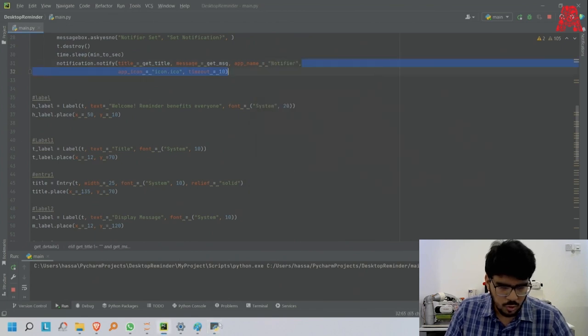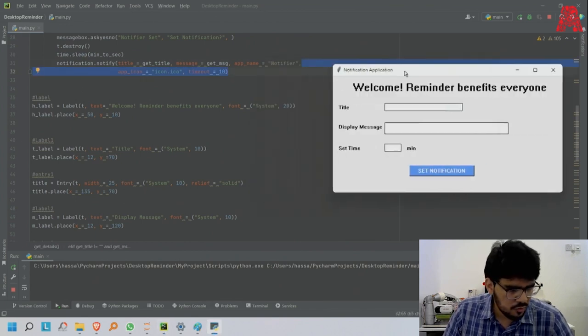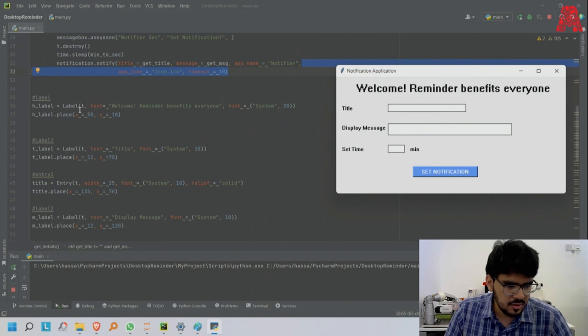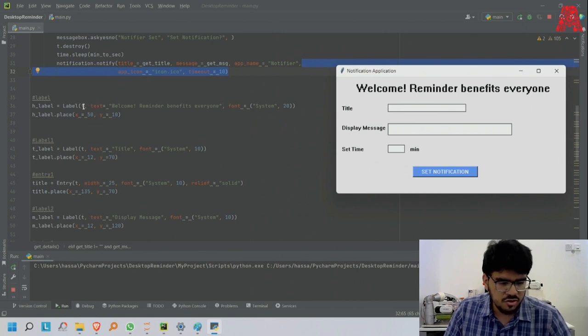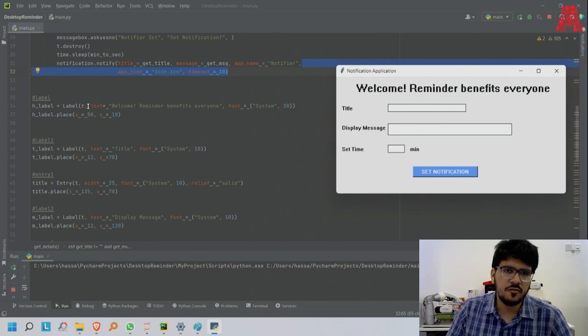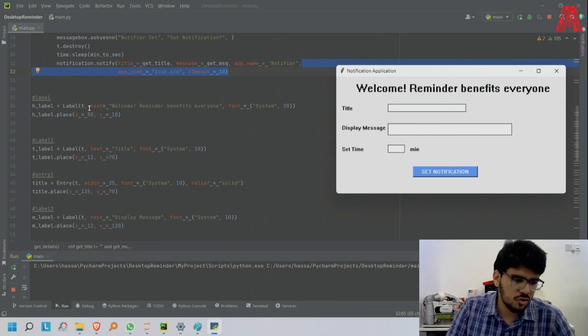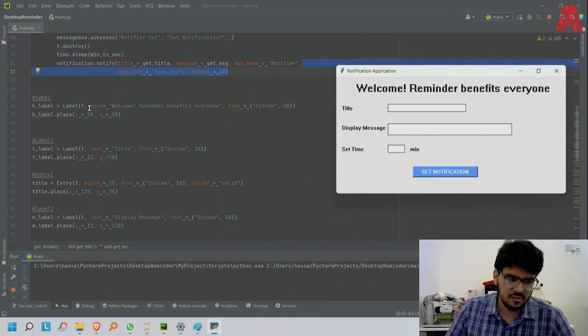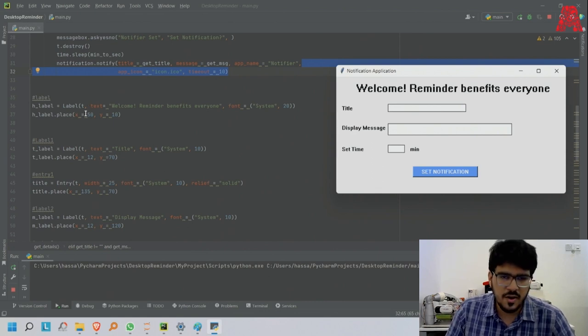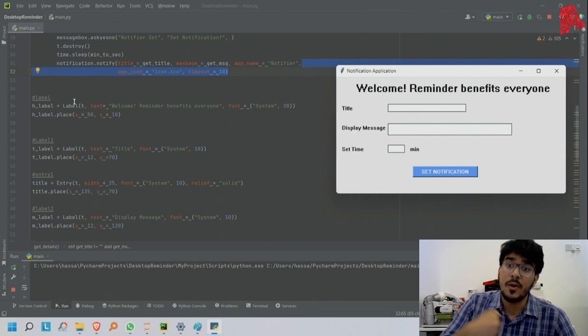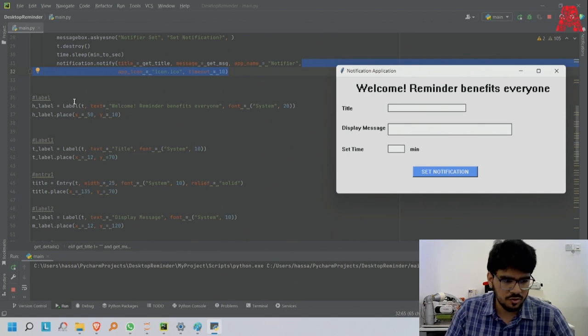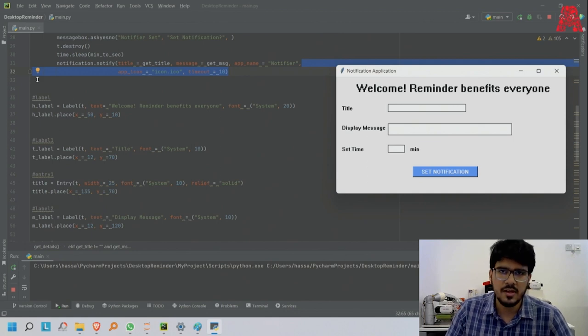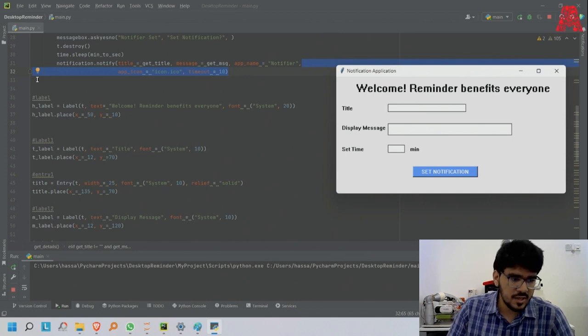Over here I made a label with t as the master. If you see the documentation of label, you'll see it says master and other things. First you need to put the master where everything is going, which was t.